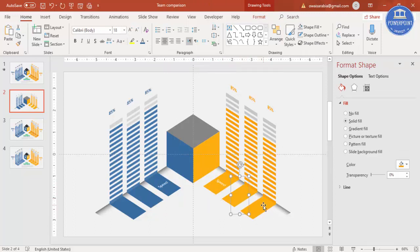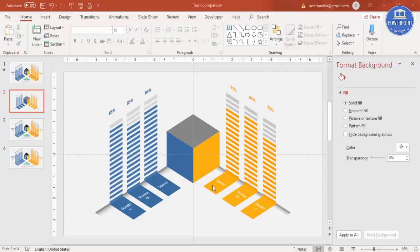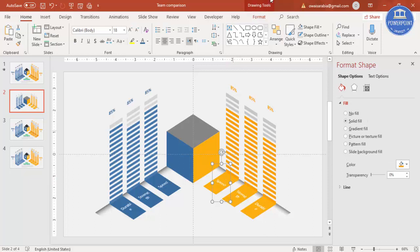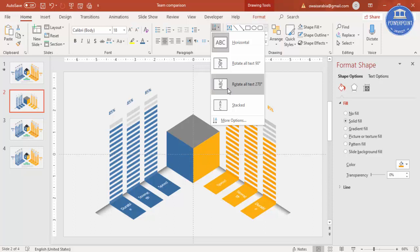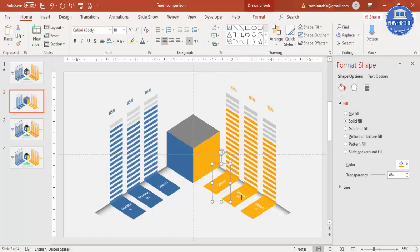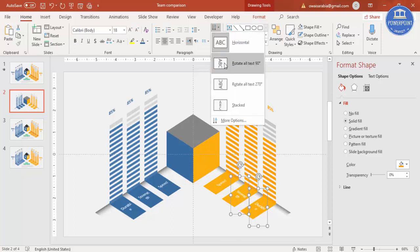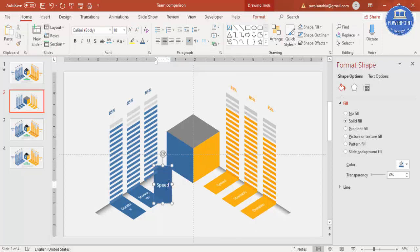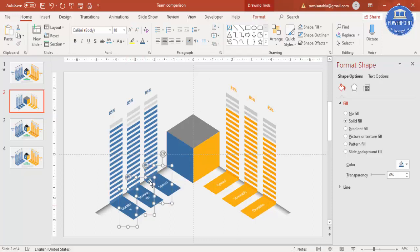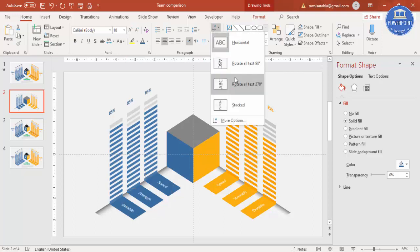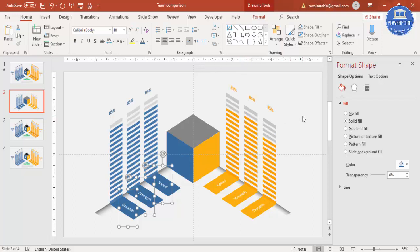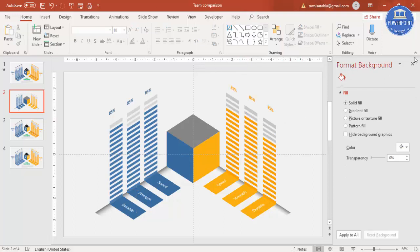Once you've added all your text, it's time to do the animation. You can also change the text direction — go to Home, select Text Direction, and change it. Select the text, change it, and do the same for the other. Now let's do the animation part.